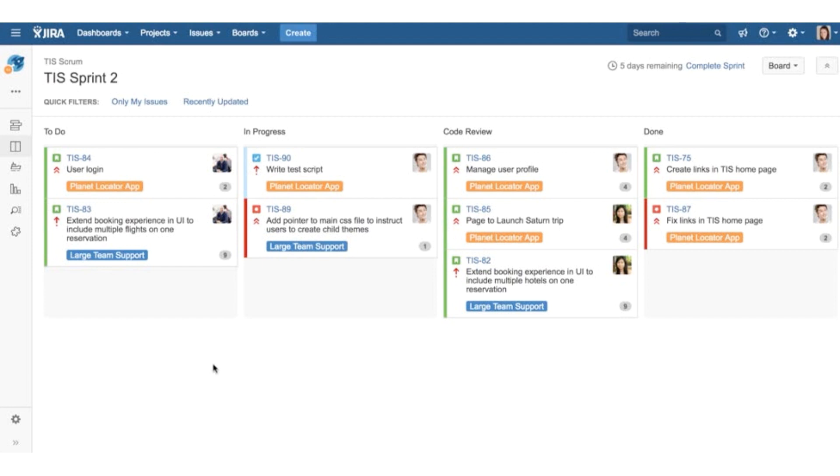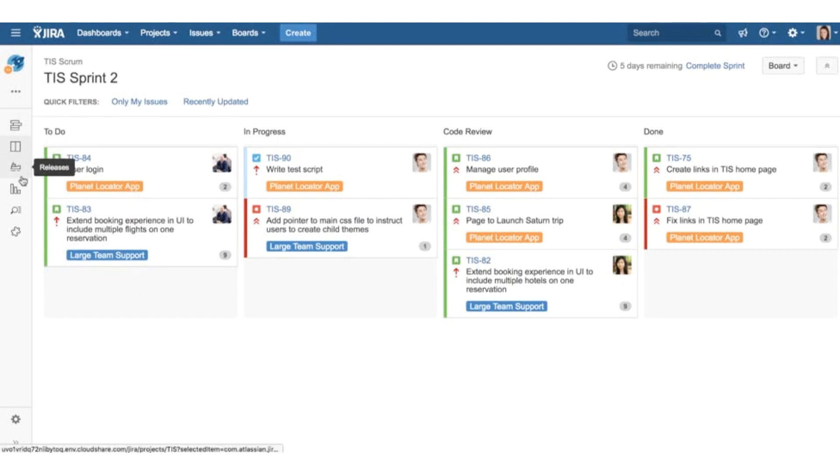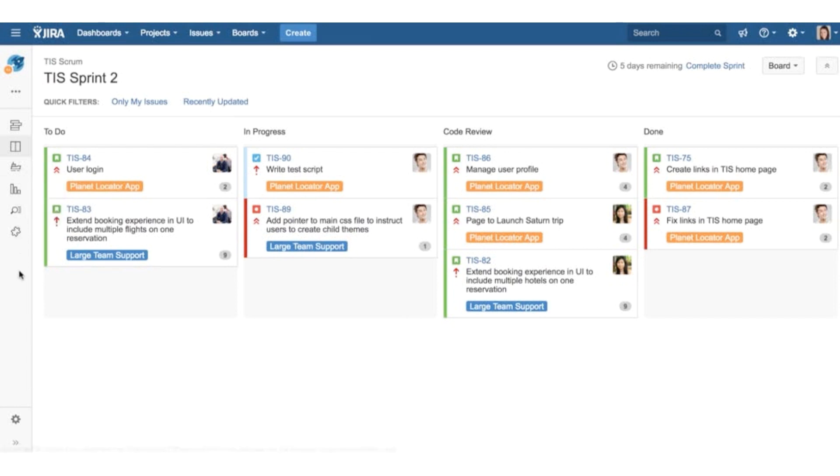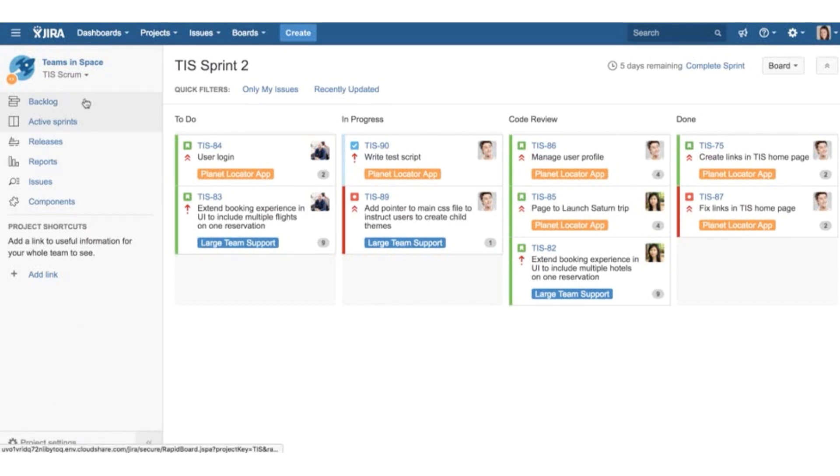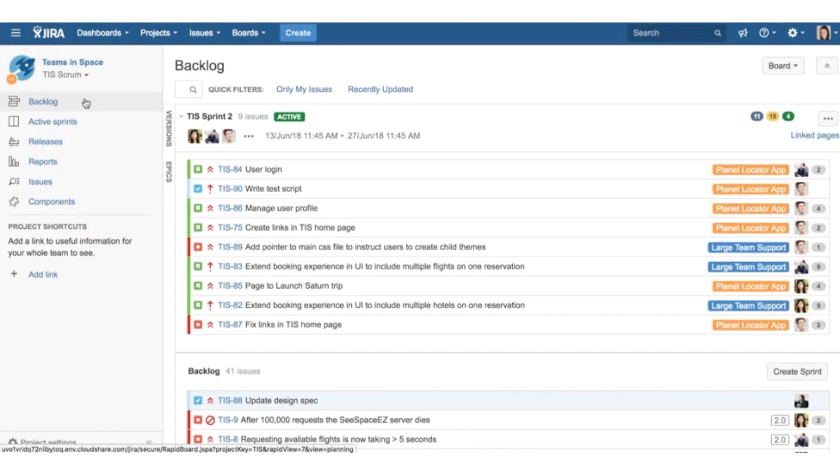Every project has a project sidebar. This is how you can navigate to different parts of a project. You can minimize or maximize the sidebar by clicking these icons or by using the left bracket keyboard shortcut. And you can move around different pages in your project by clicking in the sidebar. Here we see the backlog.